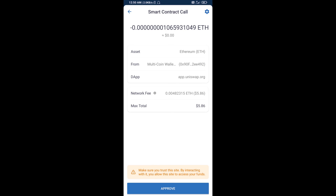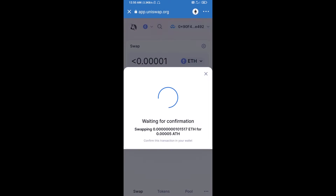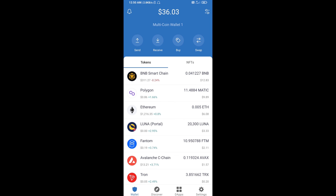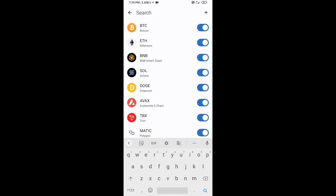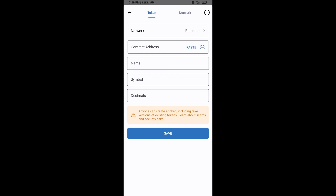After that, you will add this token manually to Trust Wallet. Go to Trust Wallet, click on the search icon, then click on Add Custom Token. Check the token network — the token network is Ethereum, which is correct — then click Paste.